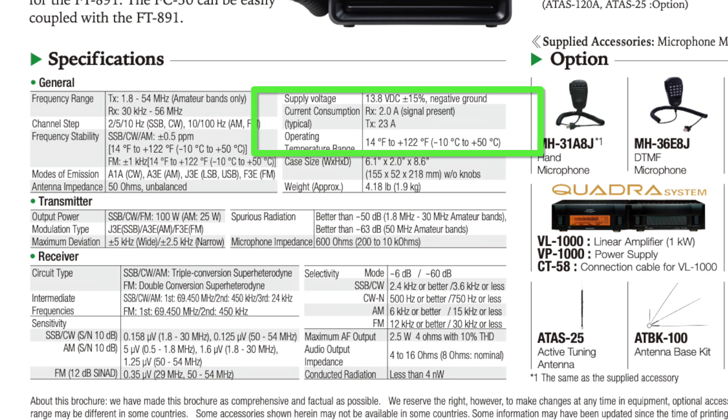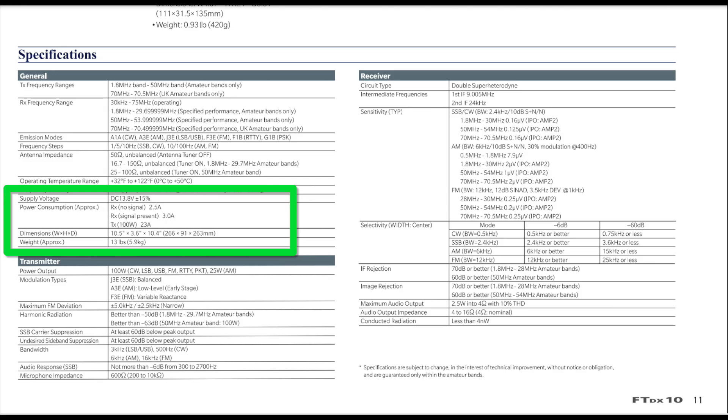Take the FT891, for example. Yaesu declares on the spec sheet for this rig that the receive mode power consumption is 2 amps. This number is almost comically inaccurate, as the typical current draw on receive is approximately half that amount. But let's do a mental exercise to see if we can estimate where the FT710 might land with respect to receive mode current draw.